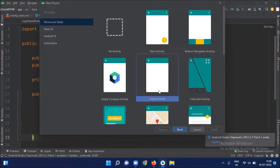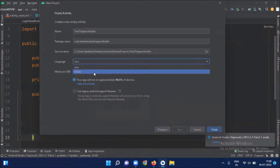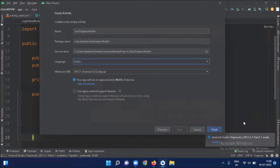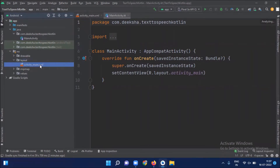First we create our project. Select empty activity, click on next. Enter the name of your application. Here I am selecting language Kotlin, and now click on finish. Open activity_main.xml and here we add an EditText and a button.